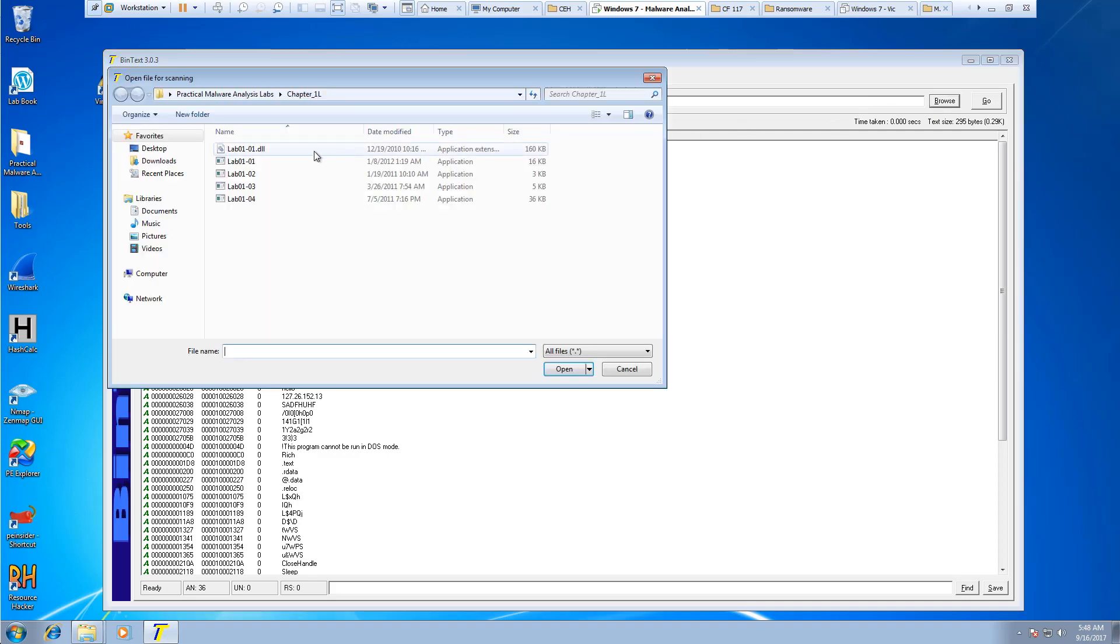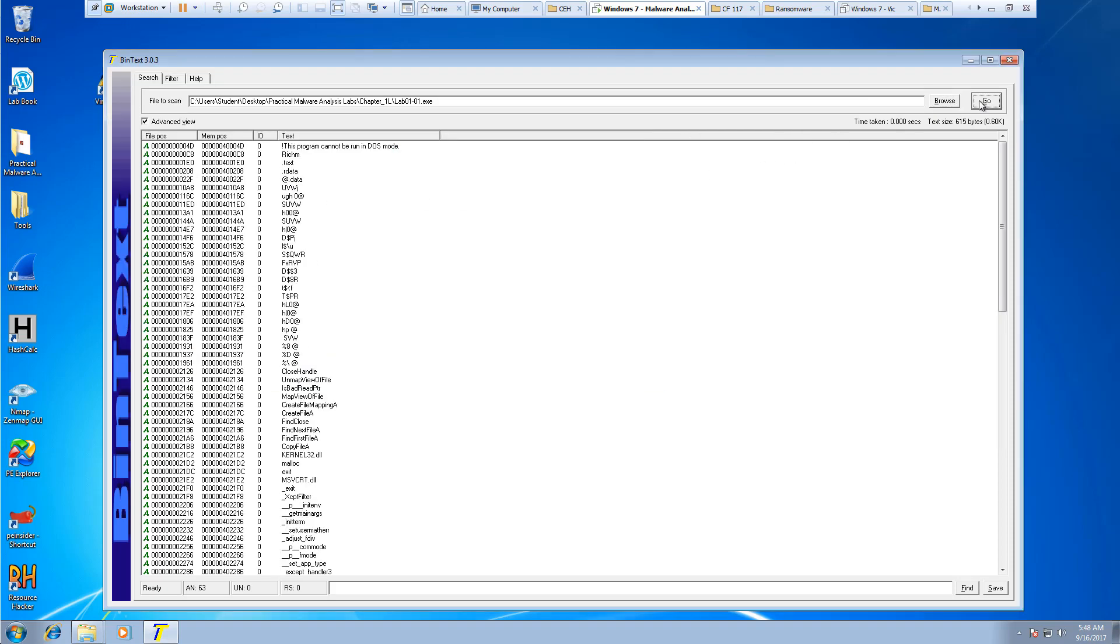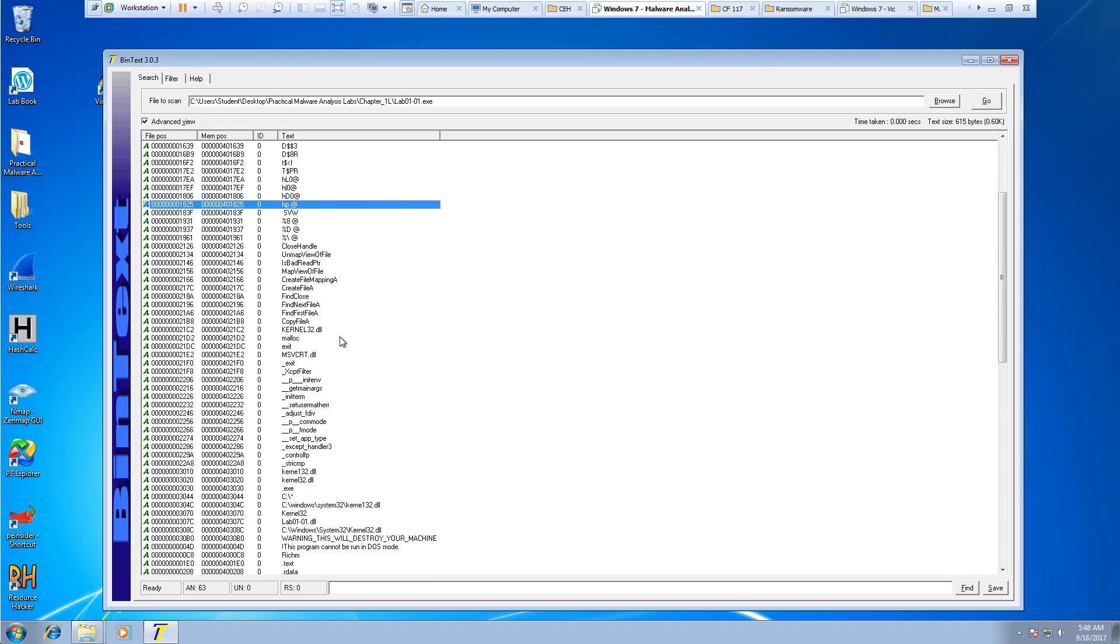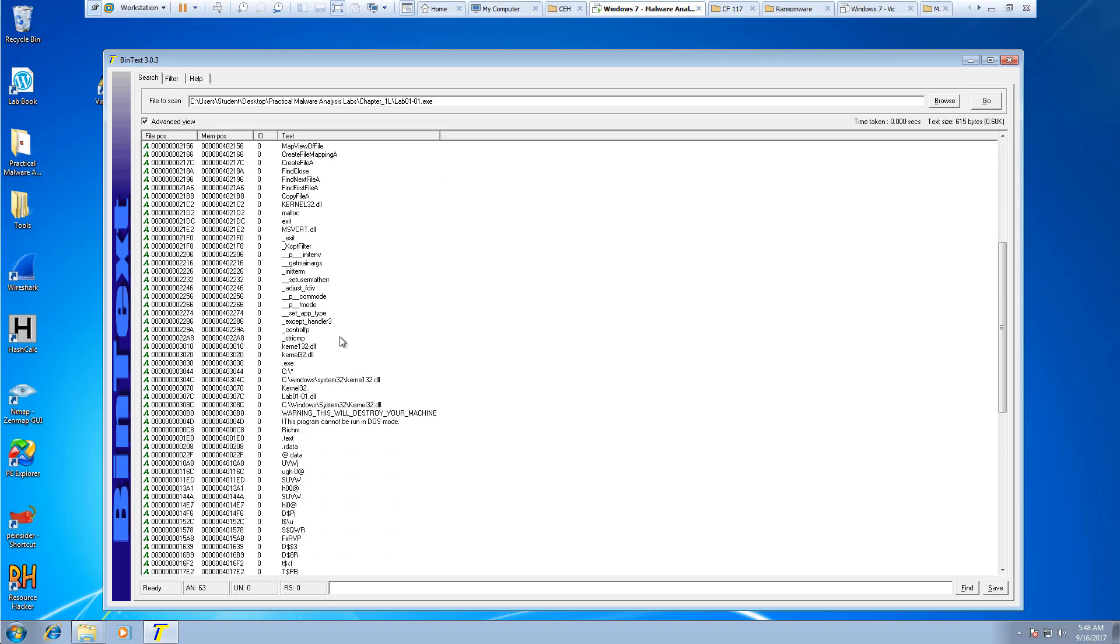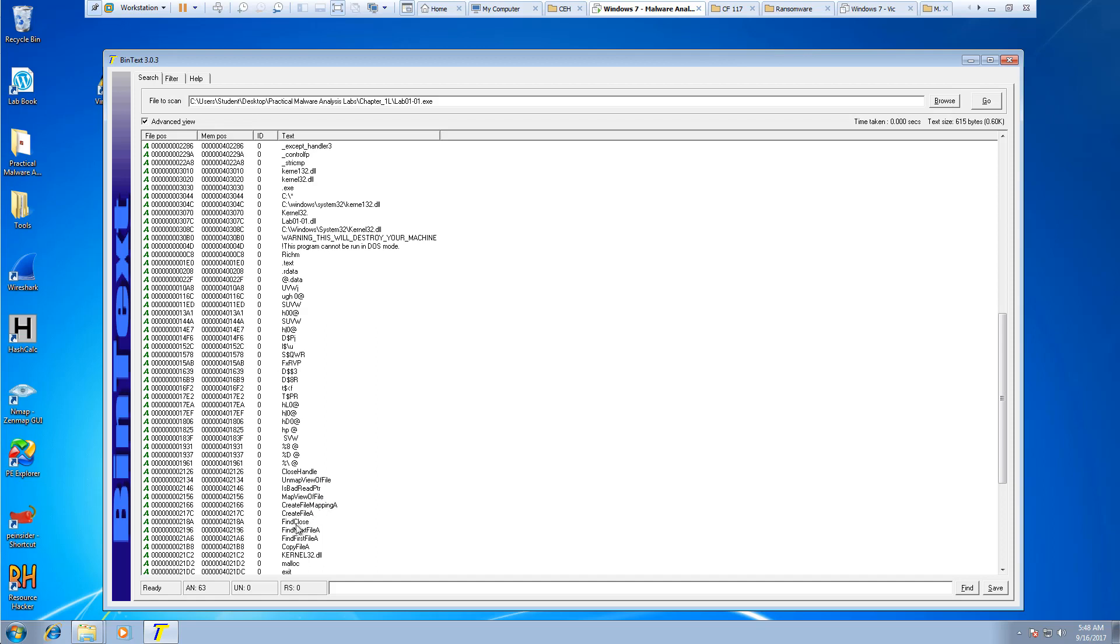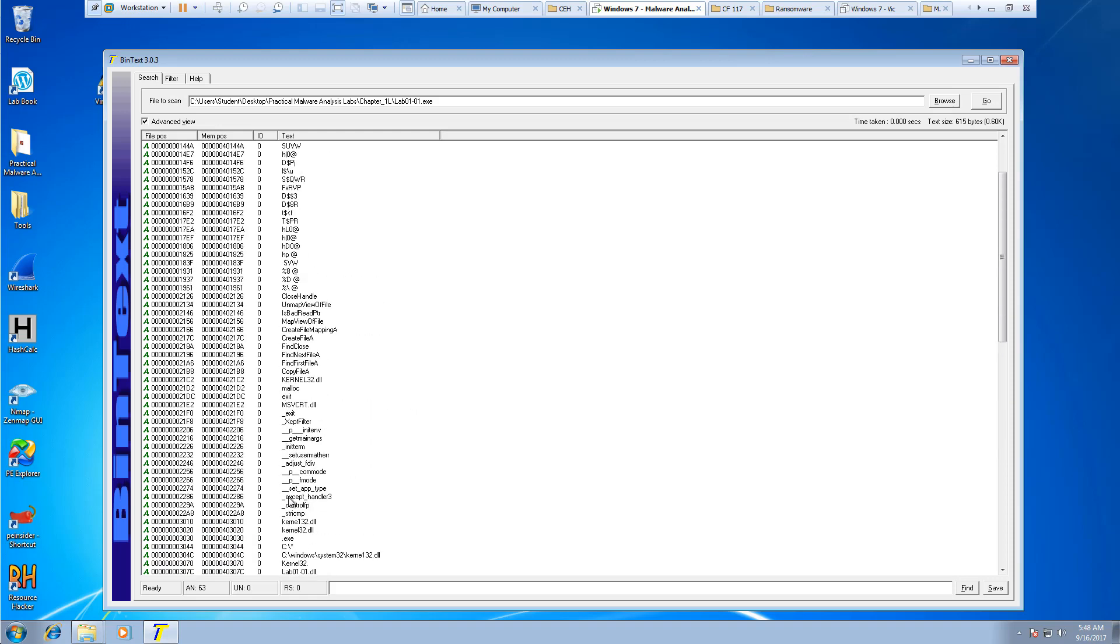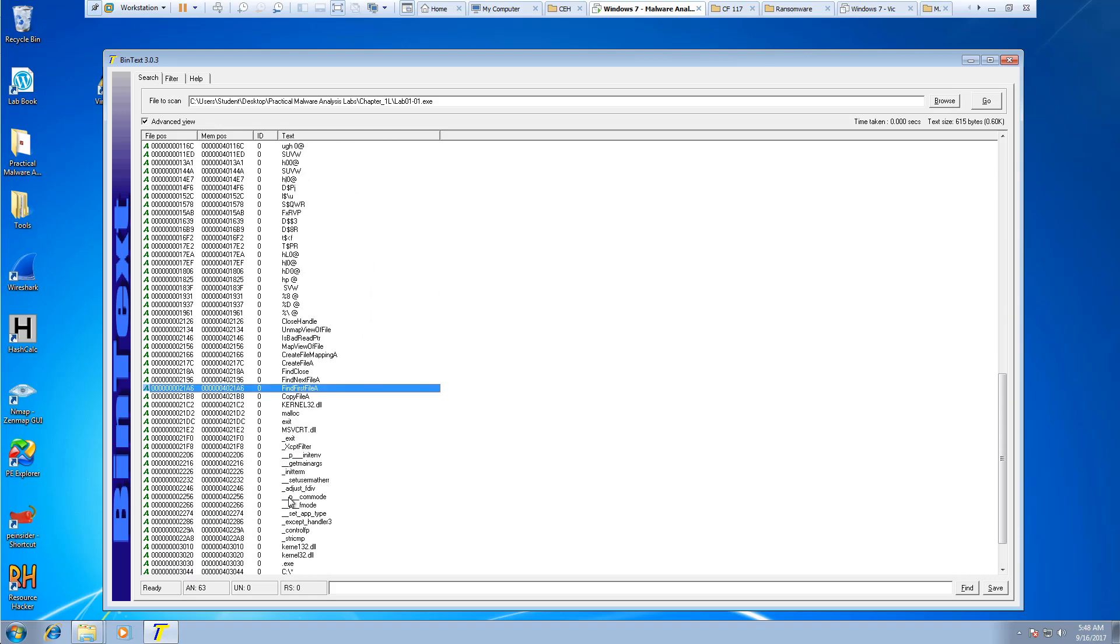I'm going to do my EXE now. When I do my EXE, I can now see things like create next, create first file a. So just like with the PE view, we can see those function calls.